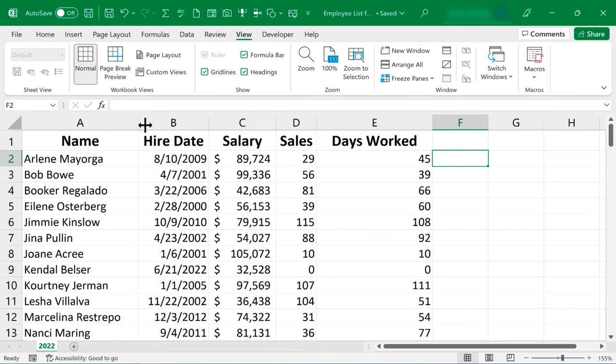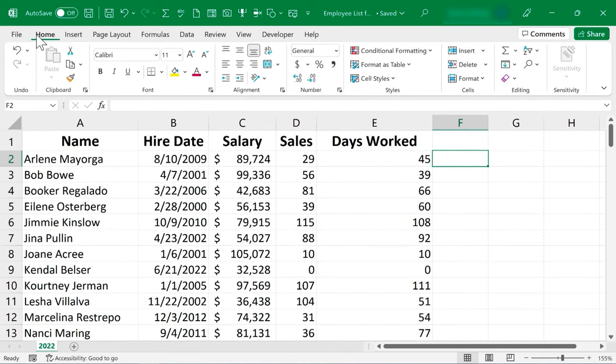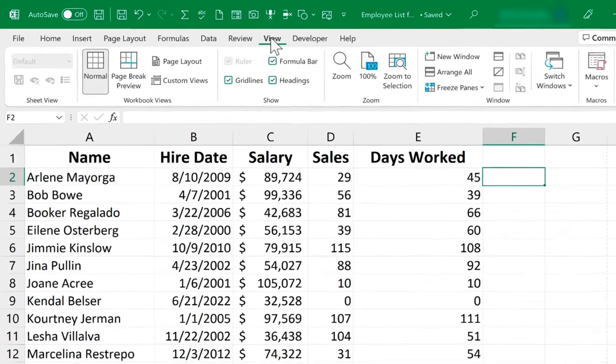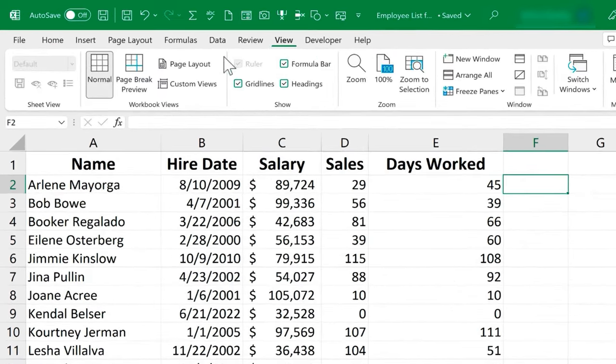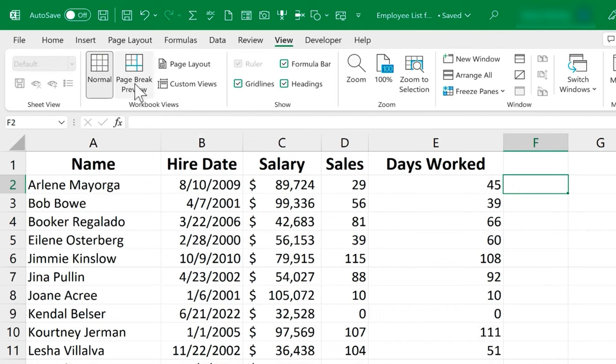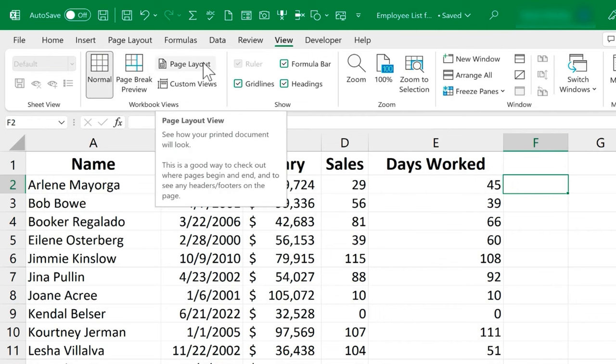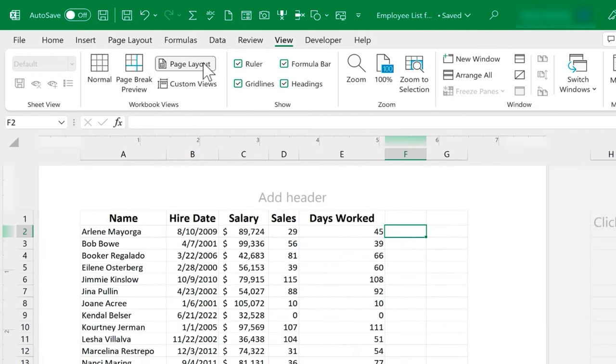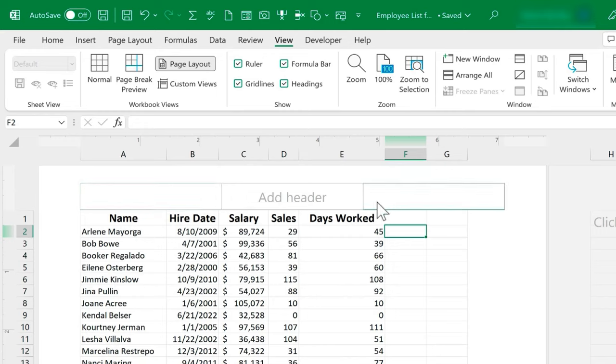So typically when you're working on a spreadsheet like this, you'd be on the home tab and ribbon. And to set up your custom header and footer, what you do is you'd go to the view tab. So click there. And in most cases, by default, you'll be in the normal workbook view. But you just need to switch that to page layout workbook view. And look what it gives you. It gives you a box for putting in a header.